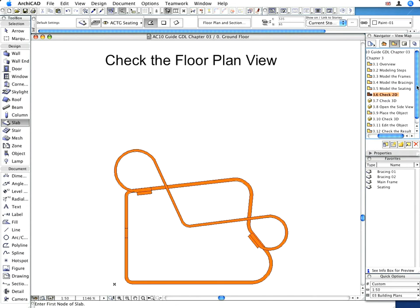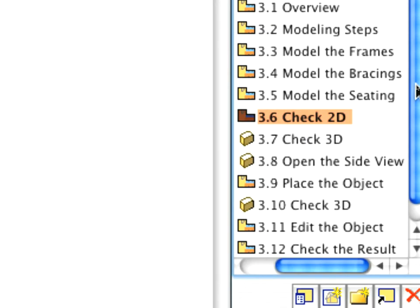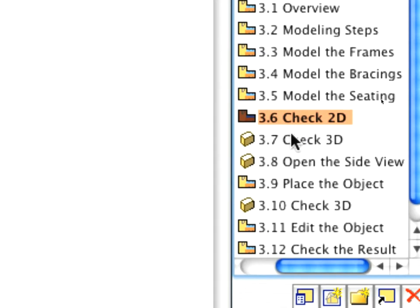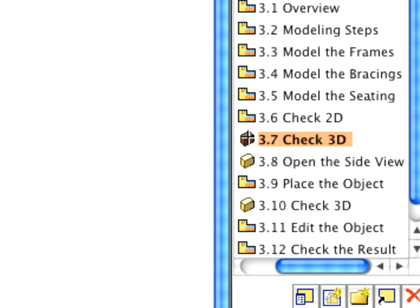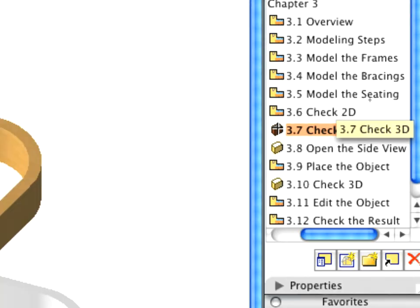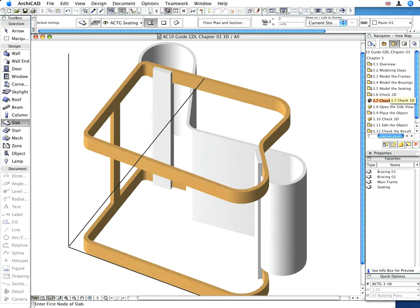Open the preset 3.7 Check 3D view now to open a generic 3D axonometric view of the chair and to check the consistency of the chair model in 3D.